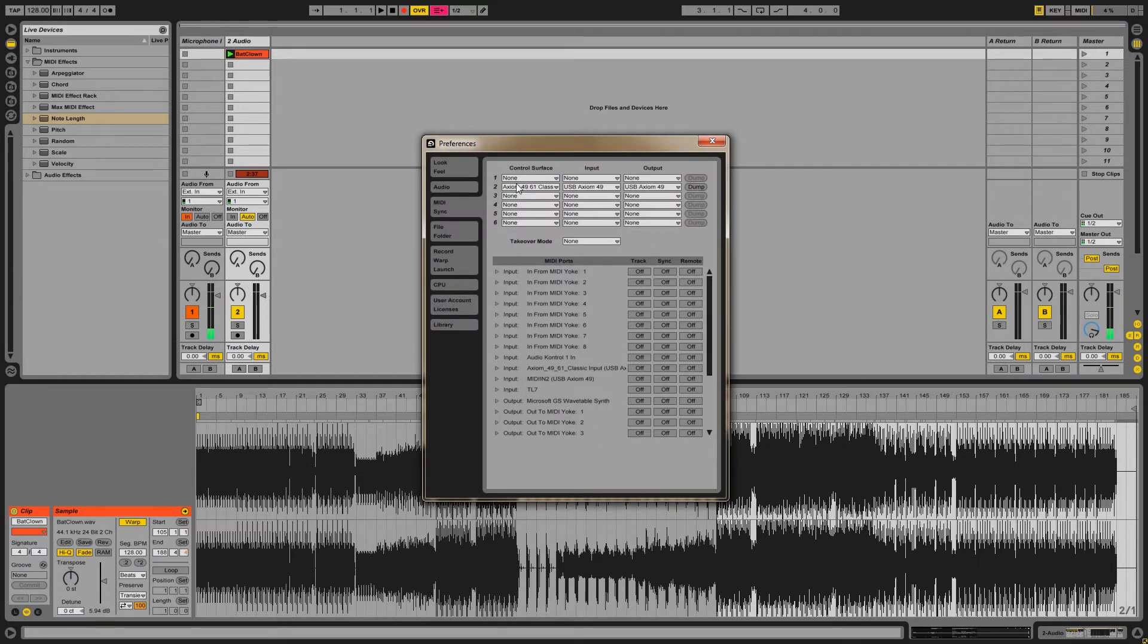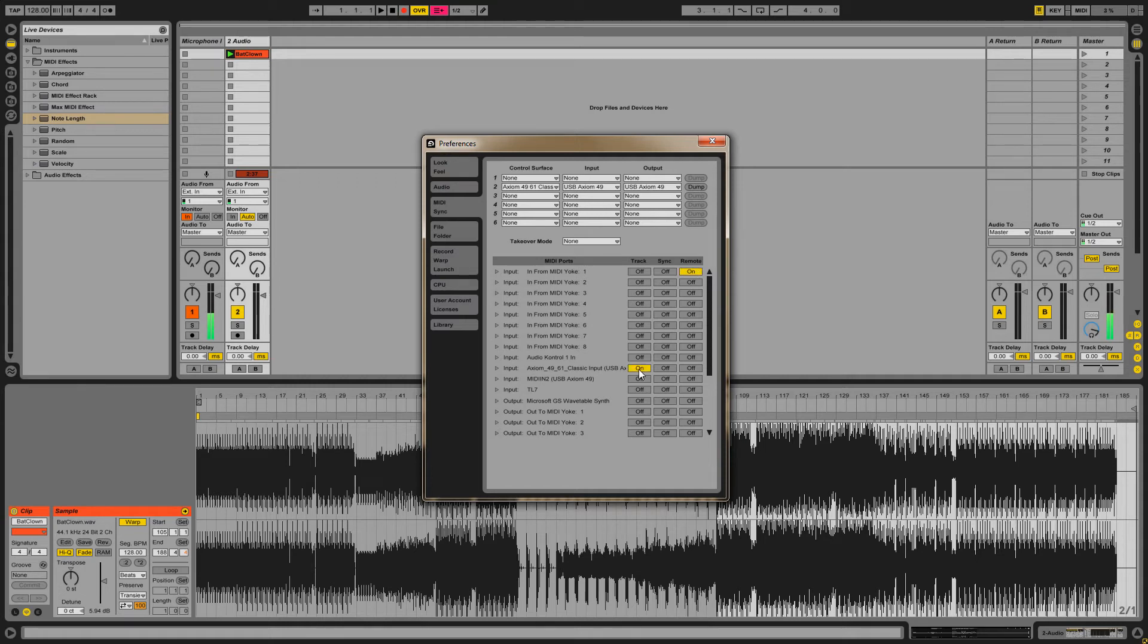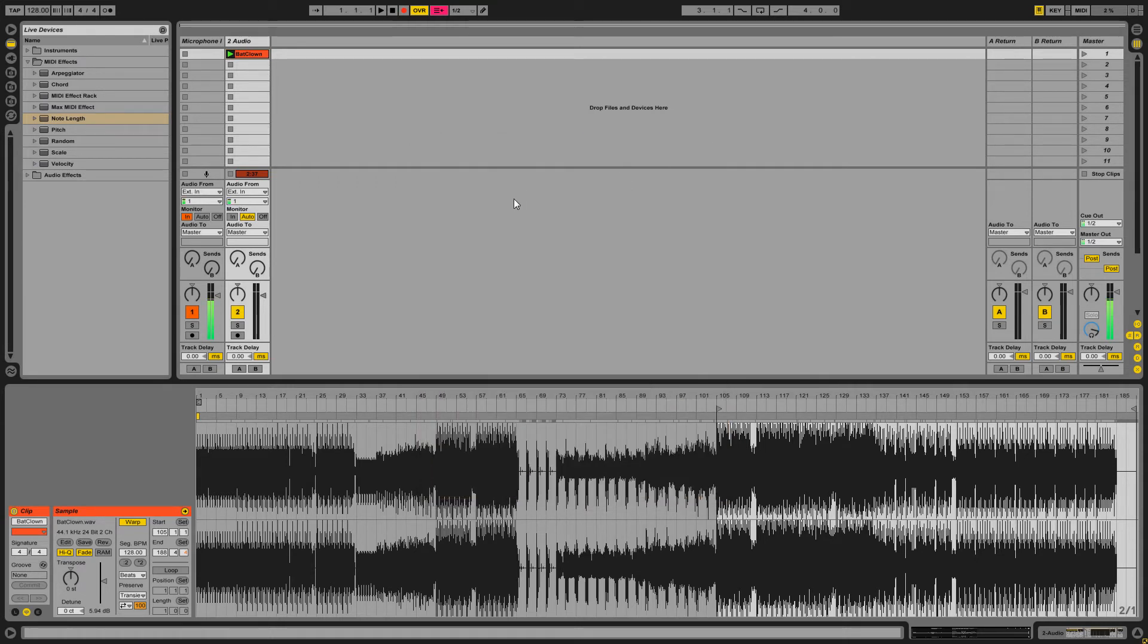Alright, press CTRL comma, go over to the MIDI sync tab, turn on remote in from MIDI Yoke 1, turn on track in from your MIDI controller, turn on track out to MIDI Yoke 1. Close that window.